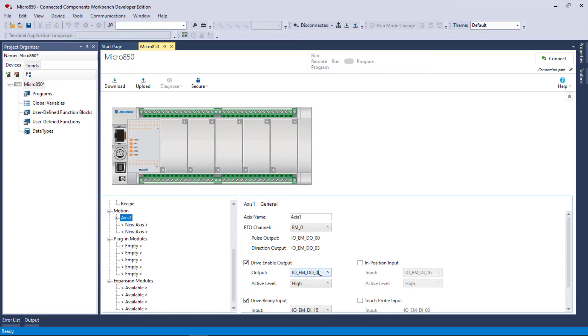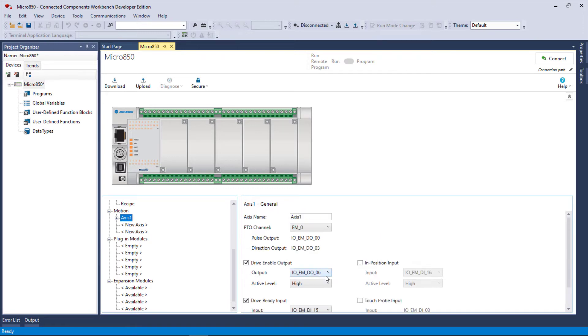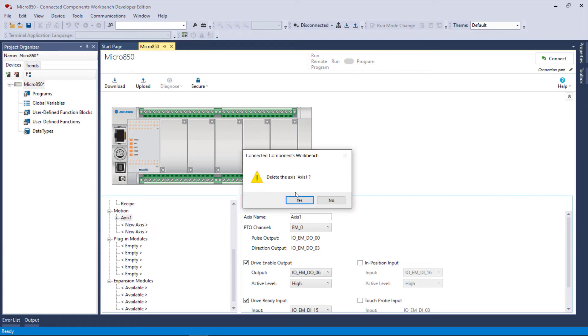So the drive enable output is going to be digital output 6. The pulse output, in other words the PTO pulse train output, is going to go out output 0. The direction output is going to go out of 3. So here's where you can configure drive ready, the setup for each of these axes.